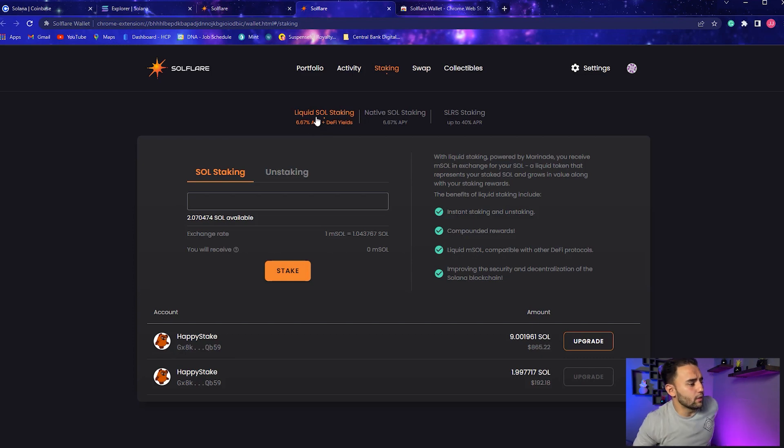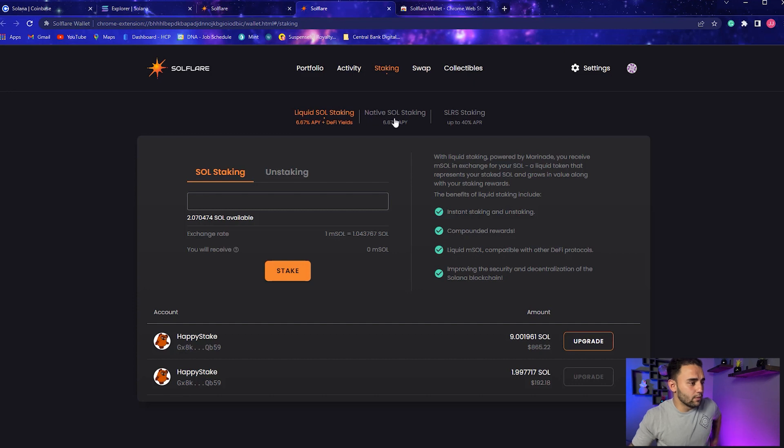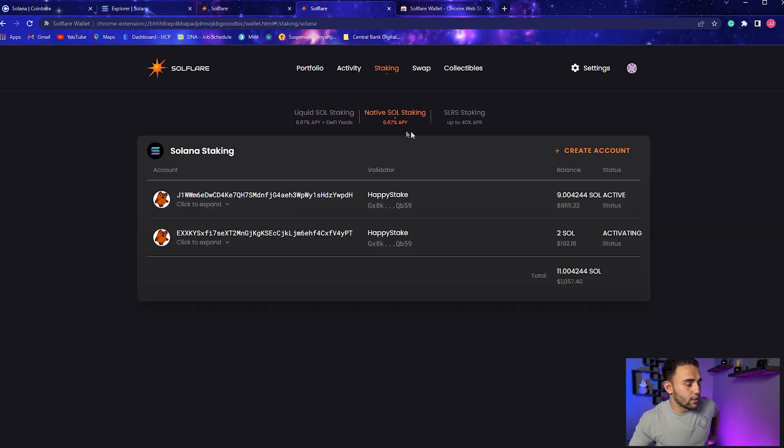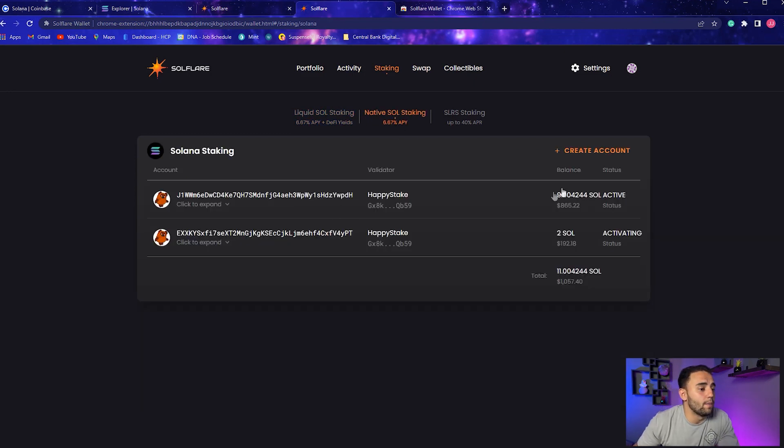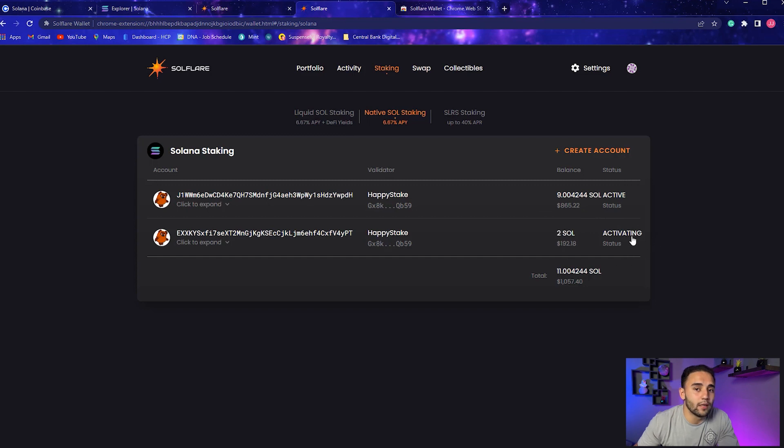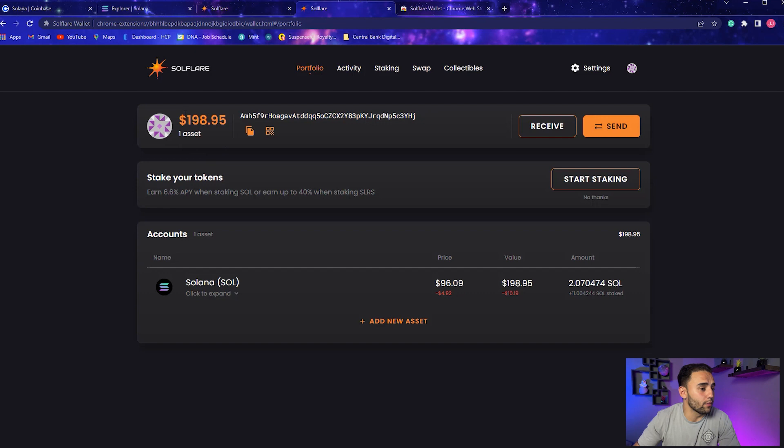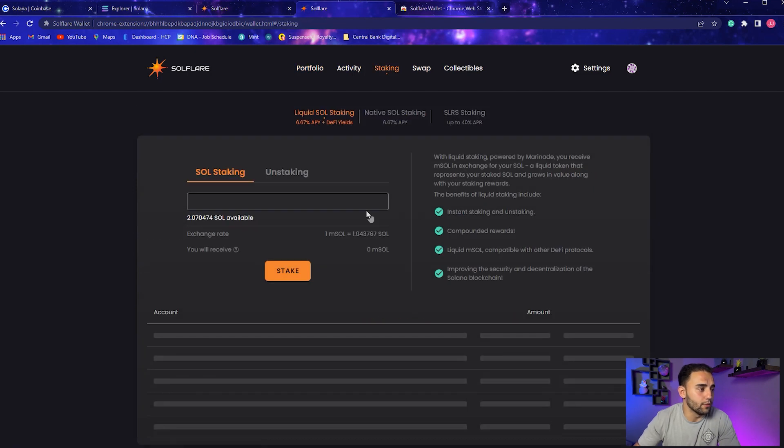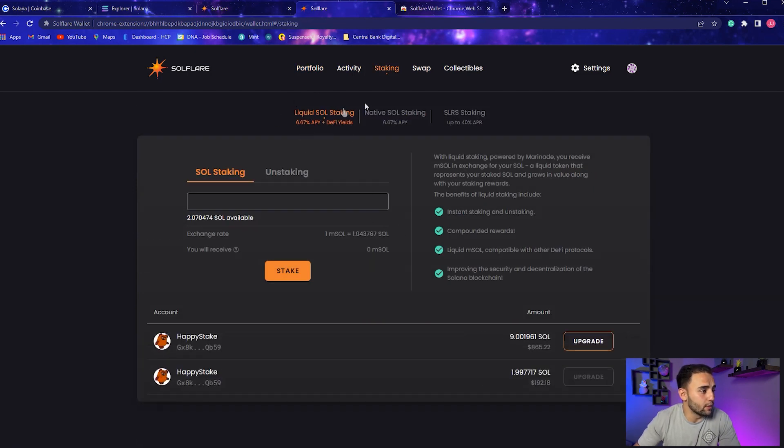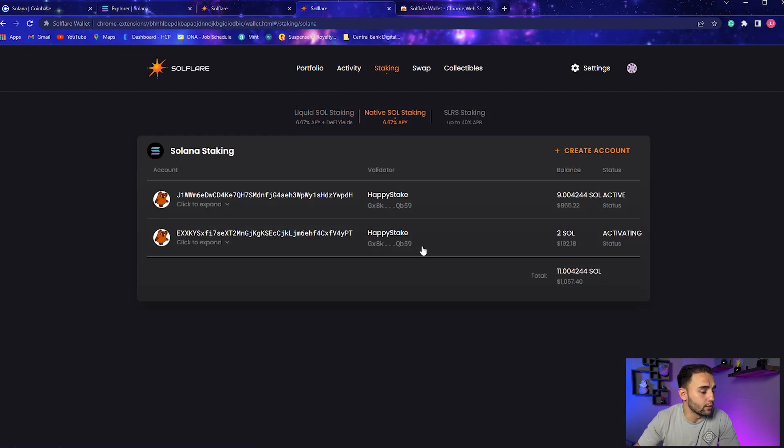As you can see, we have choices to stake Liquid Soul. We're not going to do that today. You can get your annual percentage yield here with DeFi yields, but today we're going to be doing native staking. I've already got one staking account active and then another one activating. So now that it's here, what we're going to do is click Start Staking.